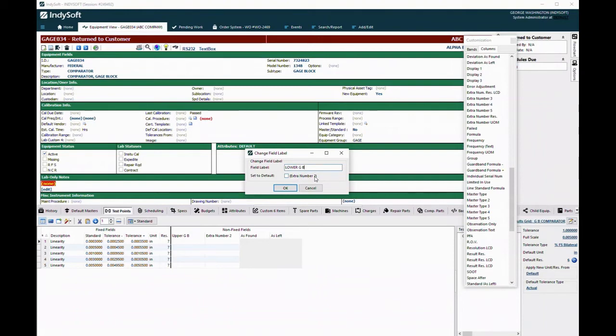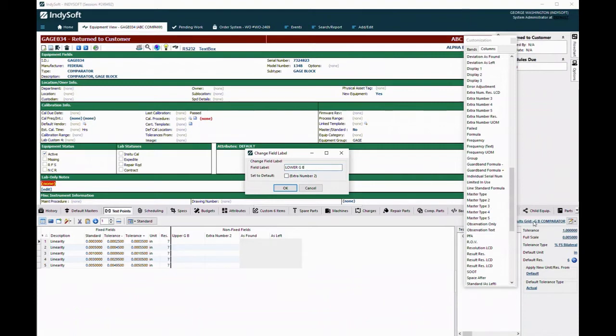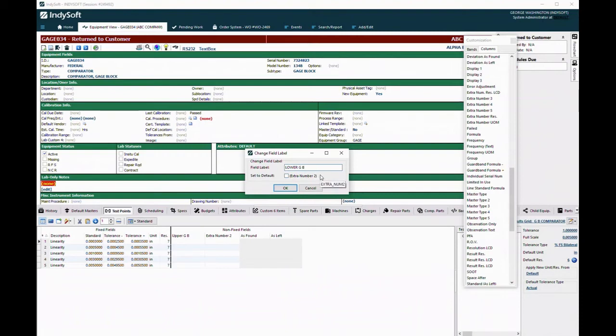One of the things that gets confusing is that a particular field in the test point grid can have three different names depending on how it's set up: the field name, the alias, and then the field label. The other thing to remember is if I've got different setup grids, I can name this different things in the different setup grids. So I can use this extra number two in another setup with a completely different name doing a completely different formula.